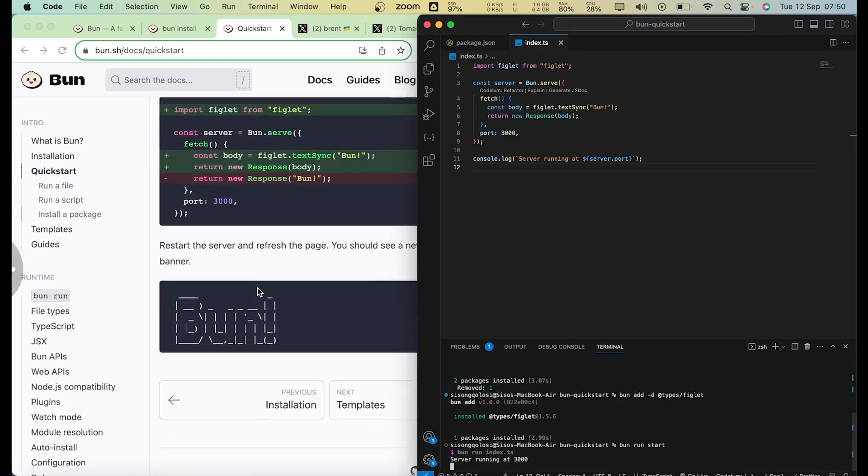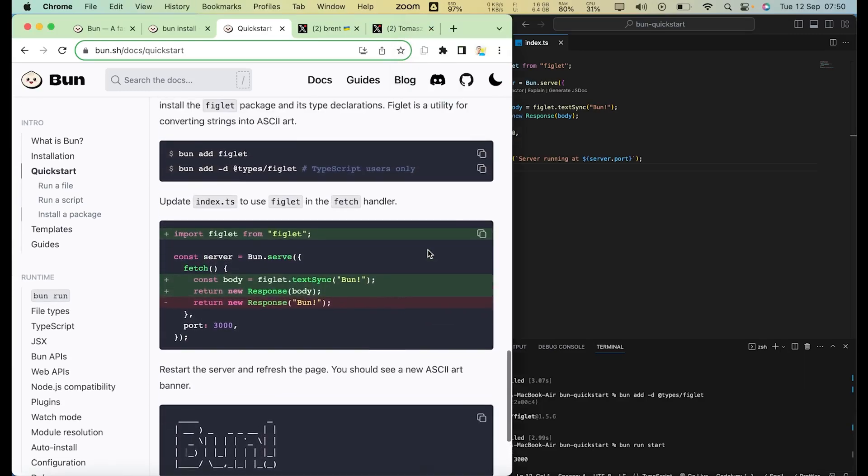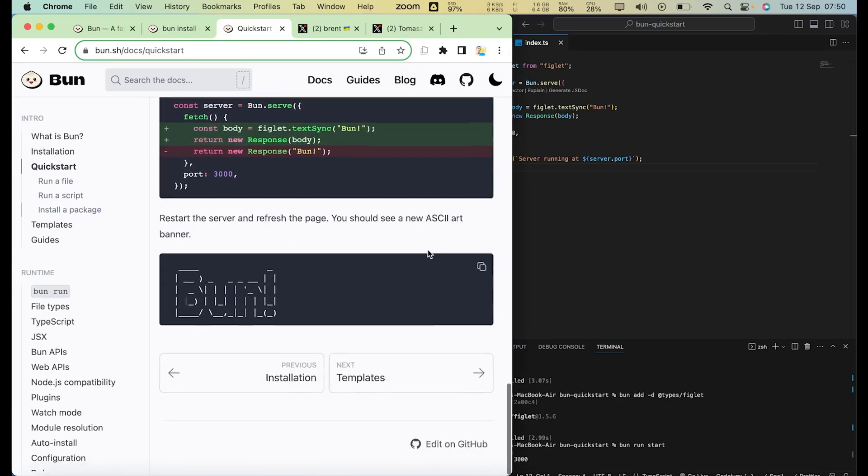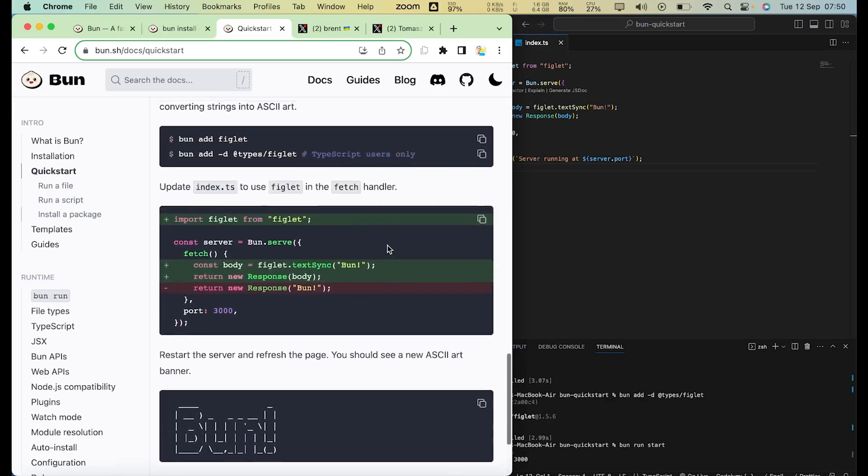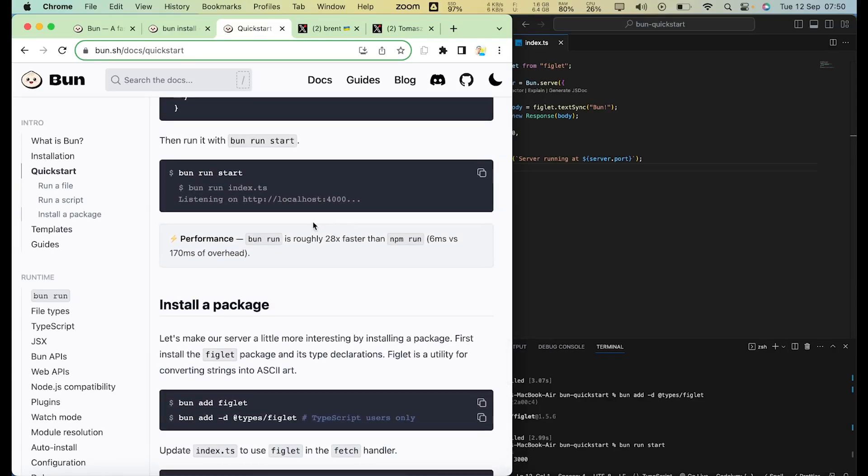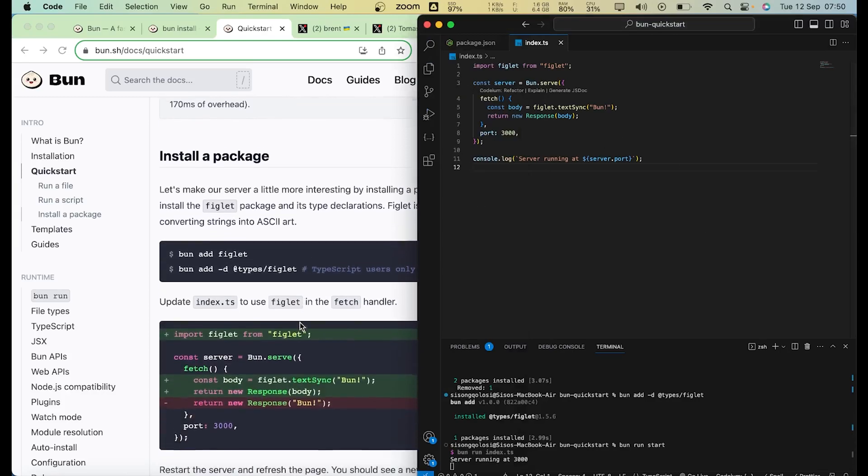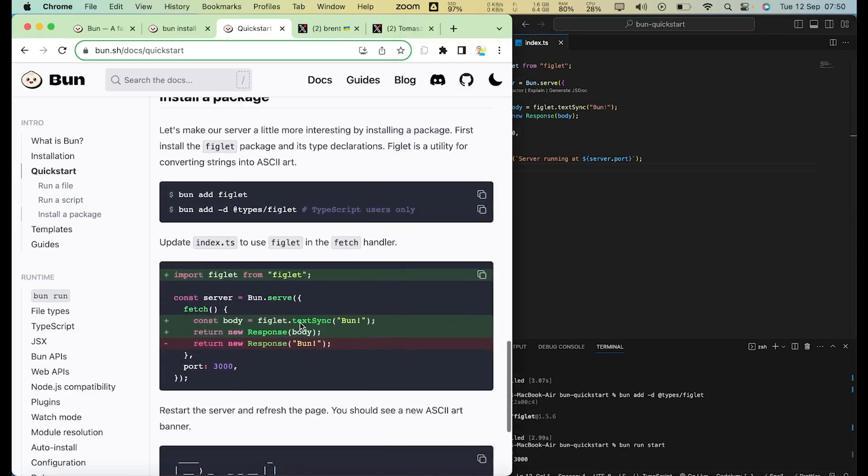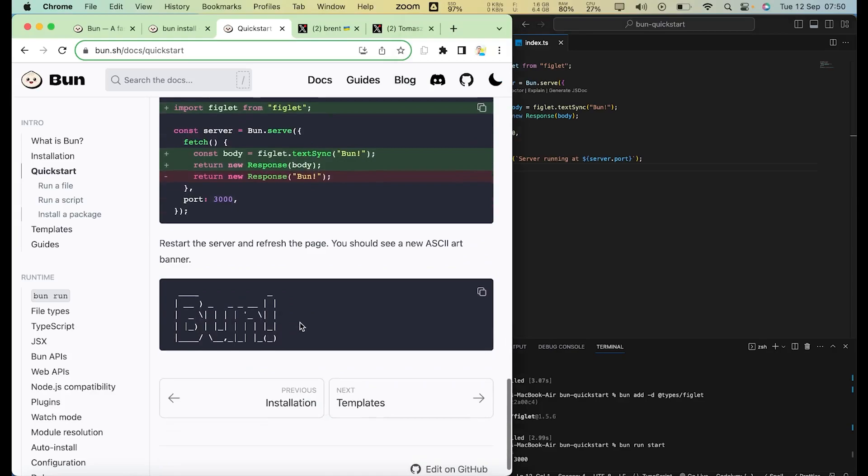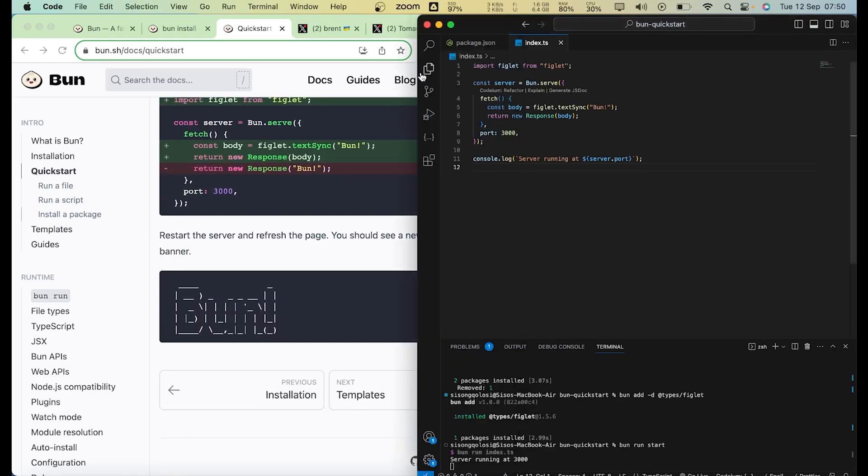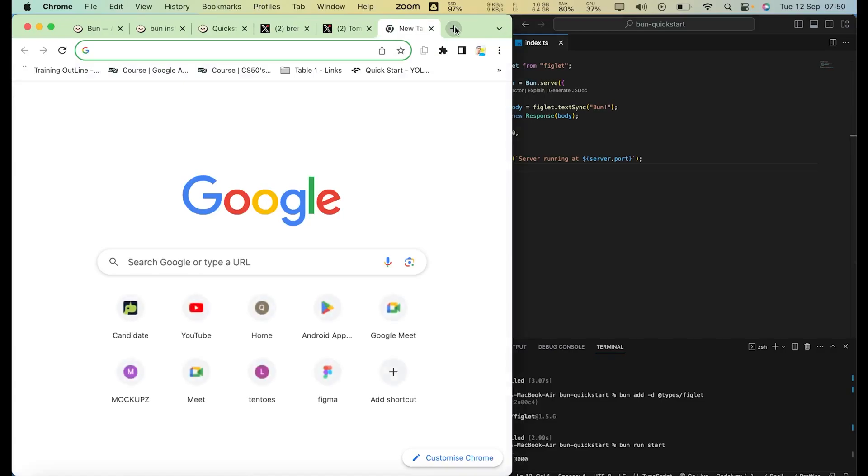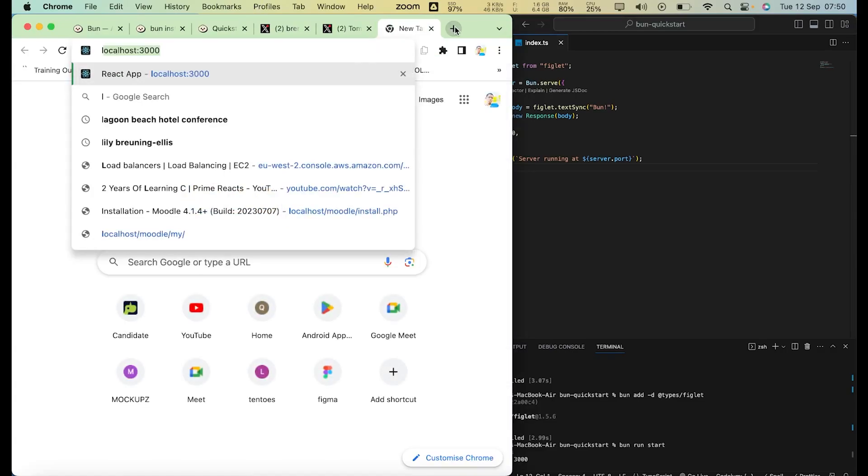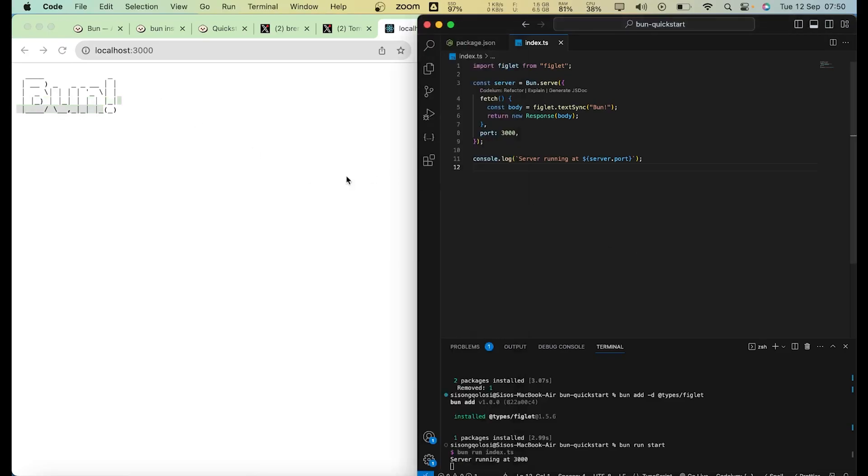Let's do bun run start again, and you can see that we're actually running at port 2000. So if we go to port 2000 now, let's see localhost. We're gonna see what we're gonna find there if I go to here. You can see localhost:3000. Boom. So it's running on Bun, so that's when you know that it's working.